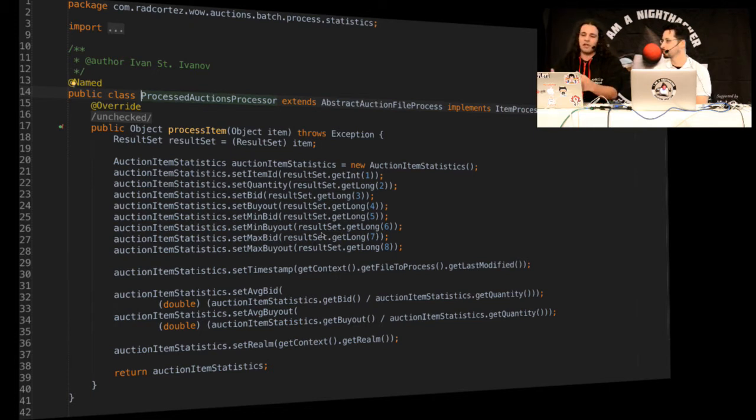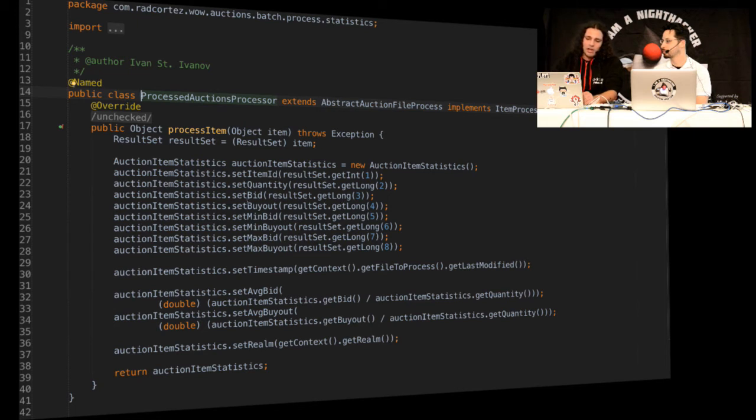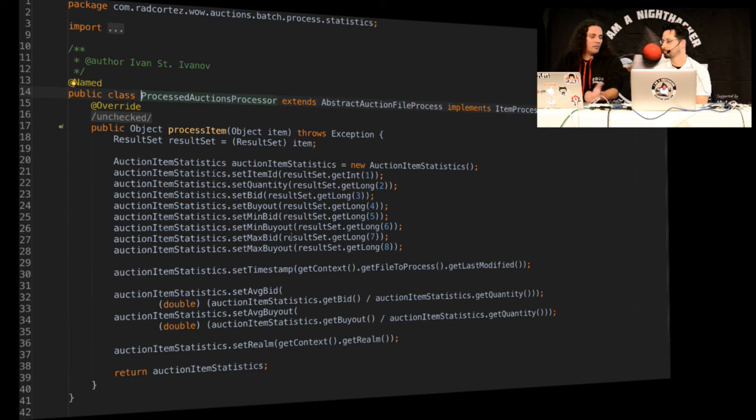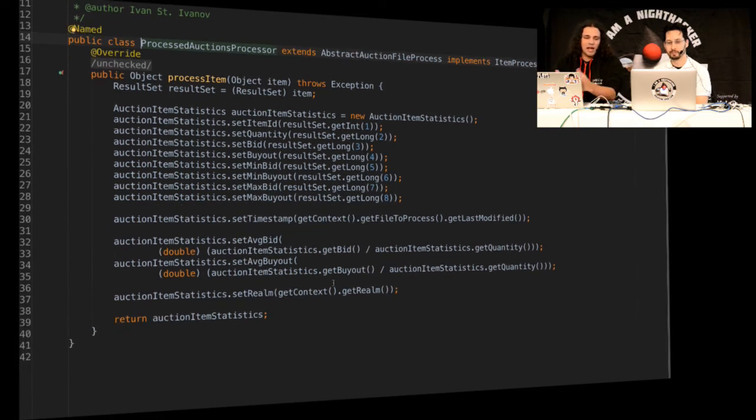And once again we have another processor which is going to fill now another object called auction item statistics, which is going to have like the quantity that's for sale, what's the mean bid, what's the mean buyout. So stuff like bid is of course bidding, buyout you can just buy the item right away without bidding.